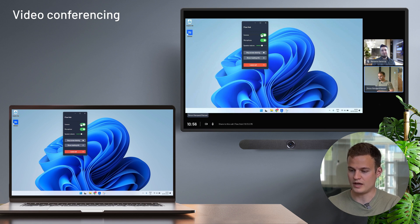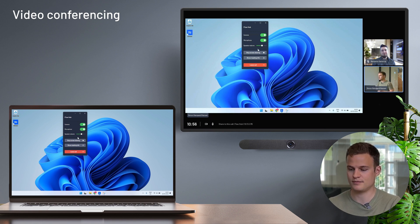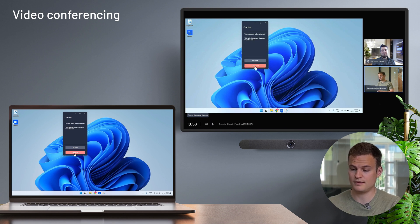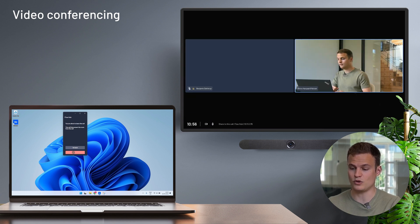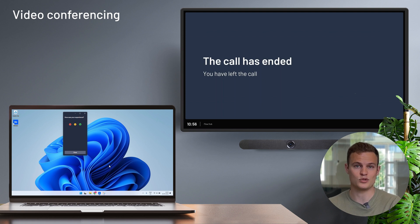I can also control the camera, microphone and speaker output from the Airtame application. Once I'm done with my call, simply click on leave and the Airtame will go back to the home screen and be ready for the next user.